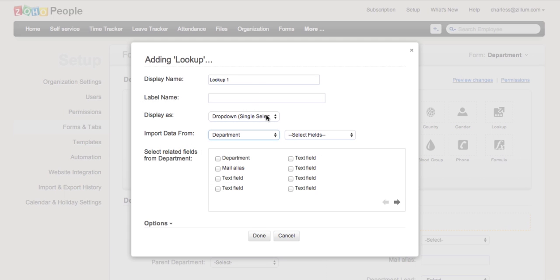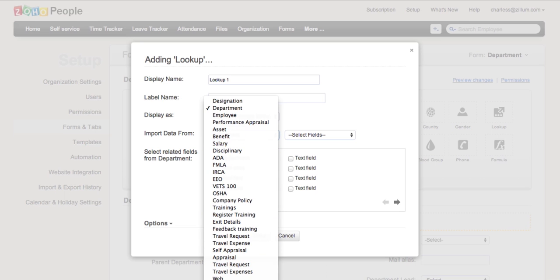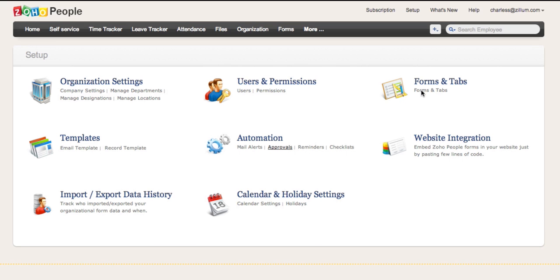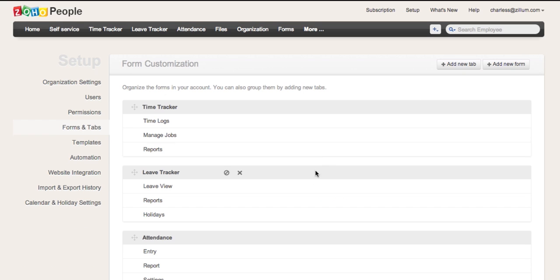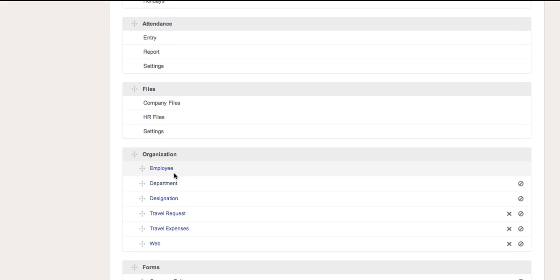Likewise, mapping can be done with any of the other forms available. To edit or customize the already existing forms, navigate to Forms and Tabs. Select the required form.